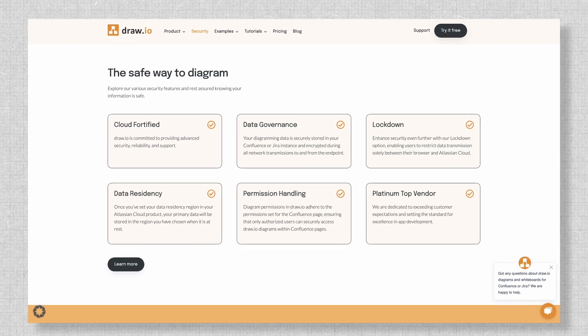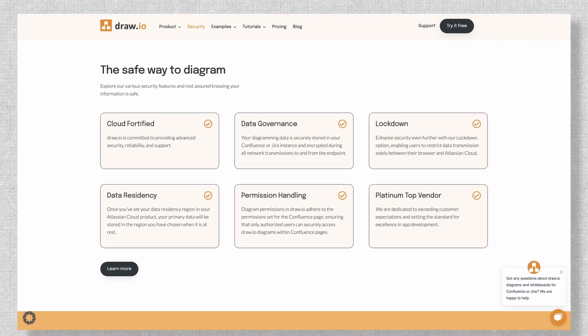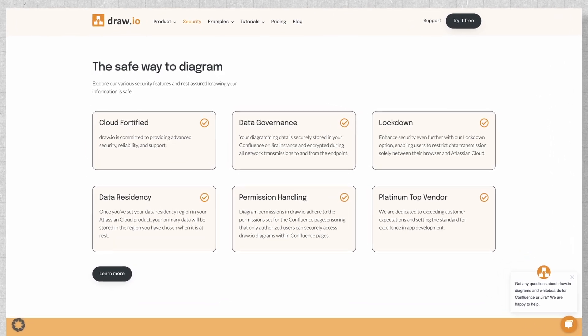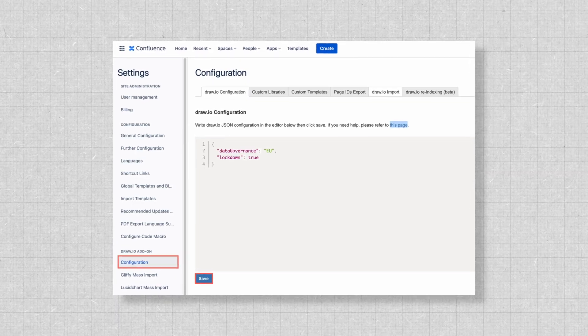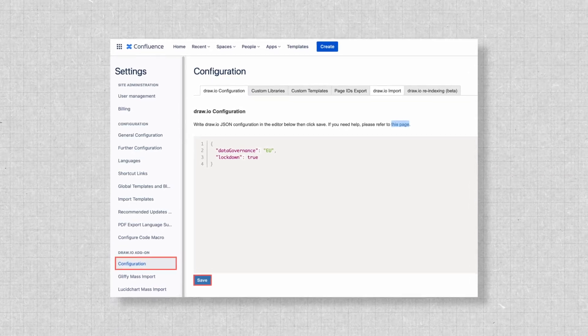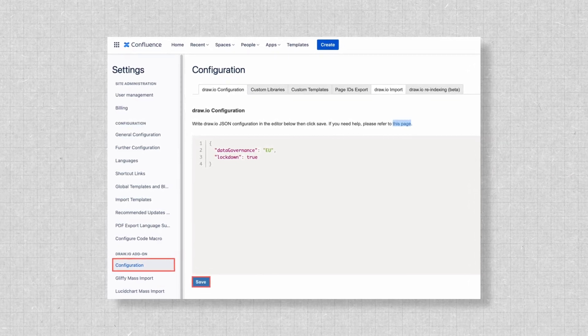That means if your organization is already using Confluence or Jira, you can trust that Dryo meets the same compliance standards your organization has already approved — there's no need to worry about whether new tools will align with your existing policies. For enhanced data protection, Dryo also offers a lockdown configuration option.